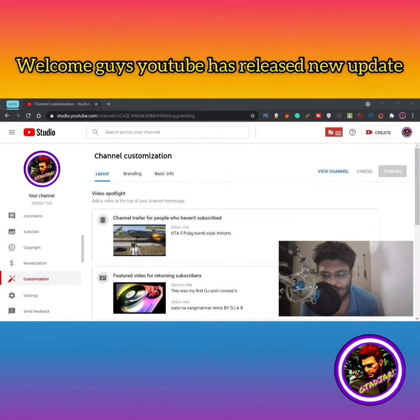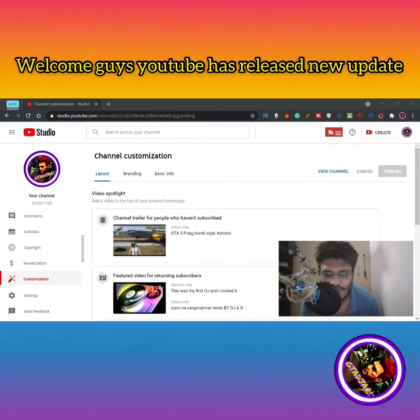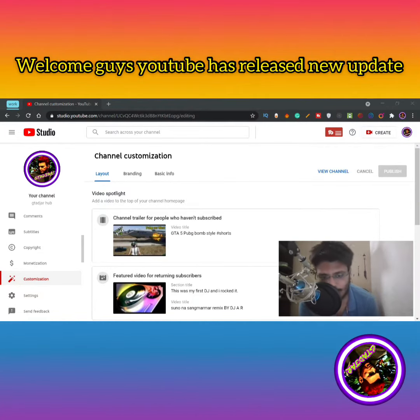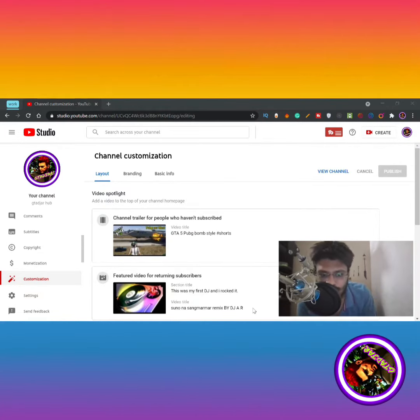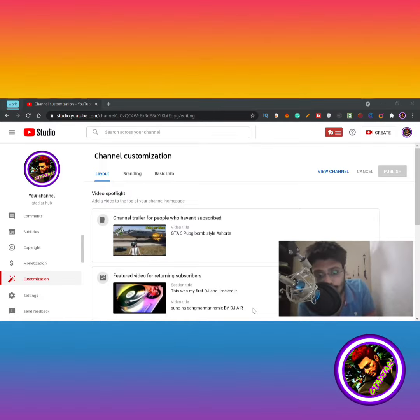Hello guys, I am GTA DJ AR and today I'm going to inform you about the new update of YouTube which has just come out.